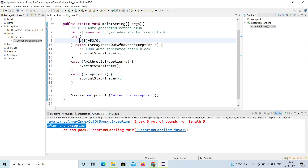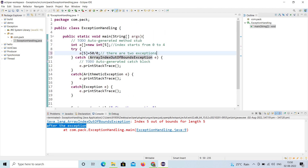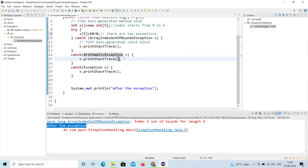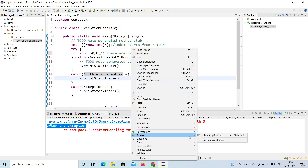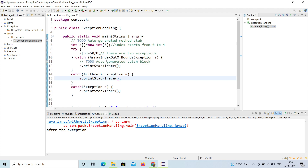On line 9 there are two exceptions: 50 divided by zero is an ArithmeticException, and a[5] is an ArrayIndexOutOfBoundsException. Let's run the program to see which exception gets caught first.